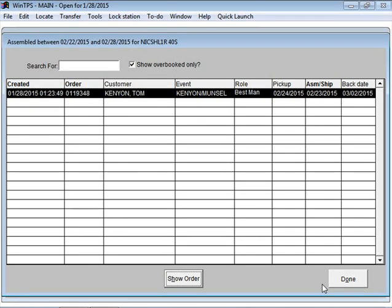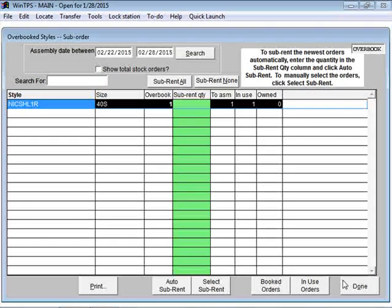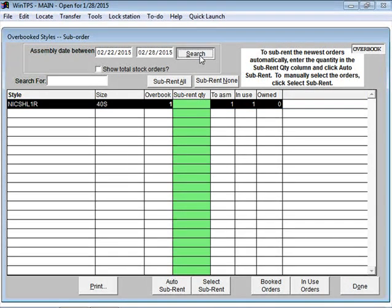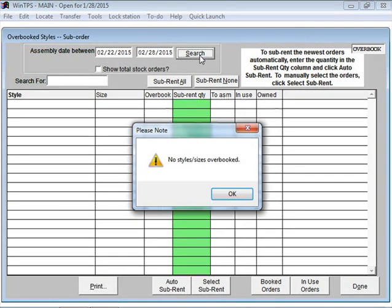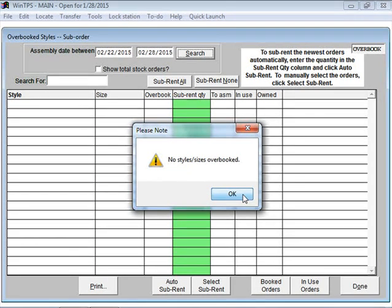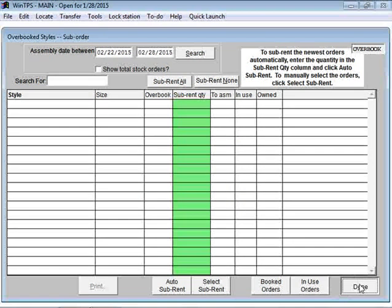Now if I refresh this search by hitting the search button again, we can now see that for that date period there are no longer any items that have been overbooked. So I'll click Done.